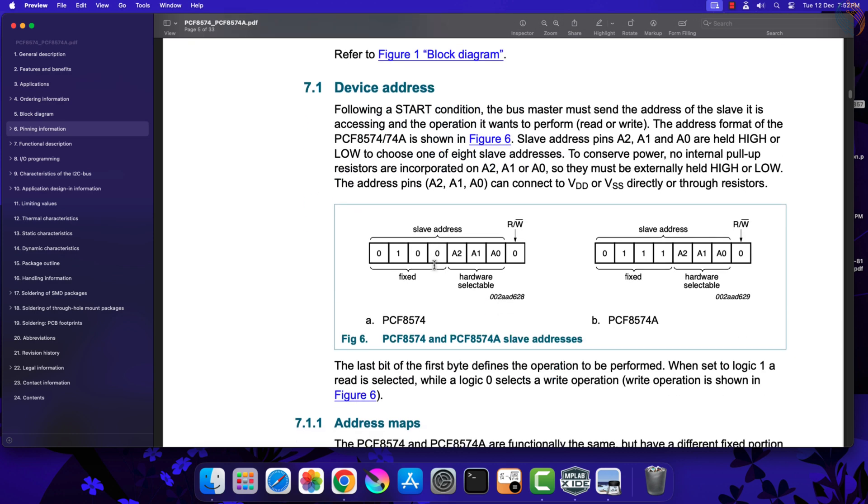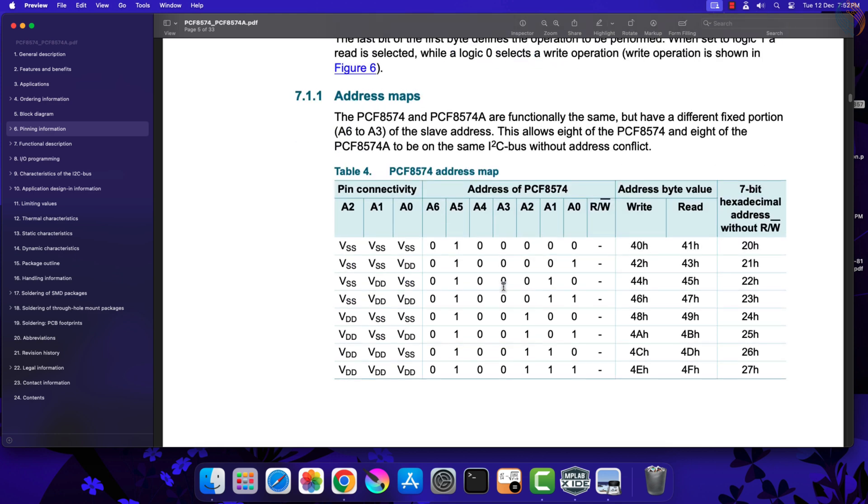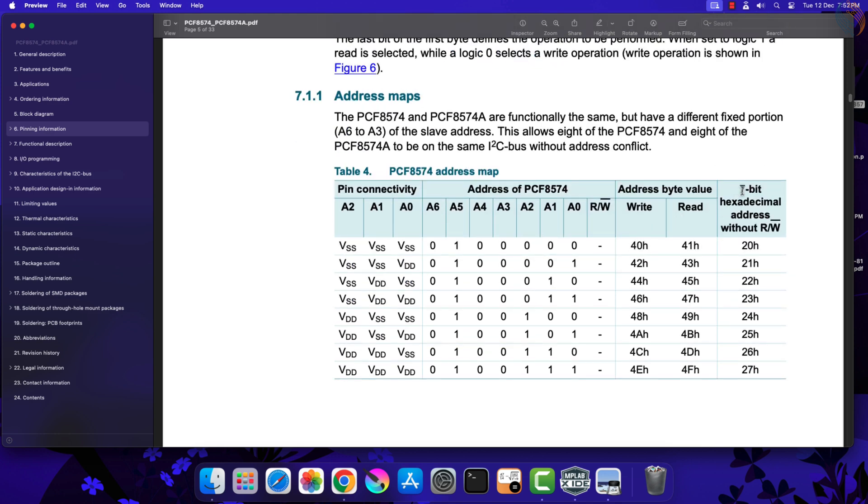Here is the address of the device. The 7-bit slave address has four fixed bits, and the bits A0 to A2 can be modified to modify the slave address. Here you can see the 7-bit address for different bits. The PCF module has all three bits connected to VDD by default, so the default address is 27-hex.